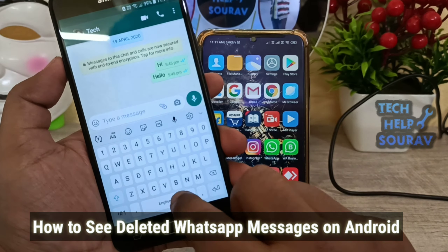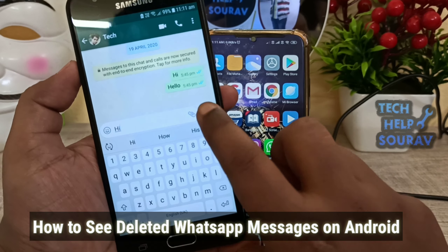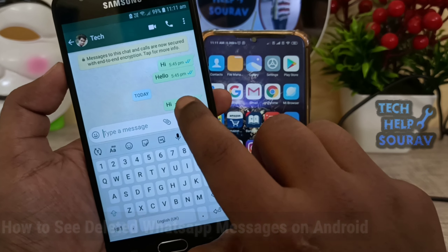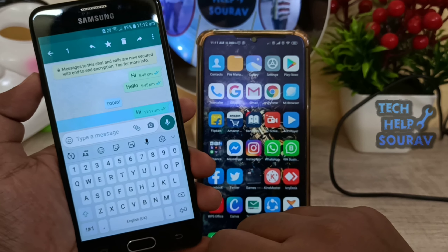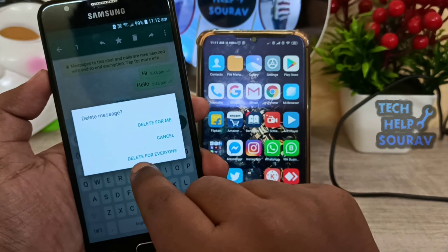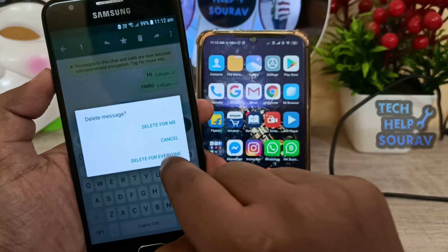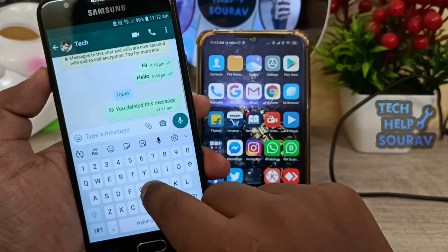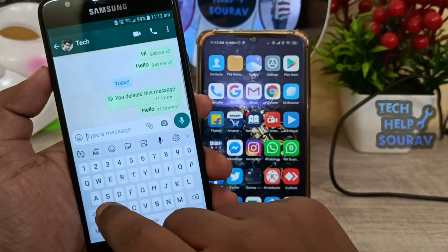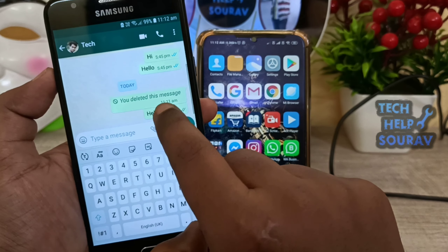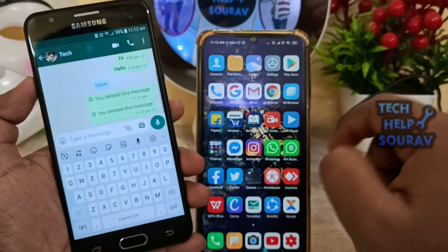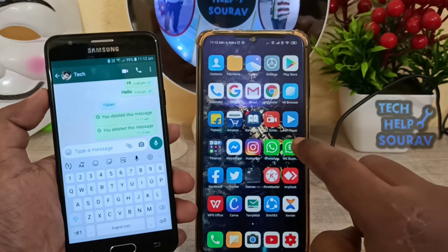Hey guys, welcome to my channel. I am Shawrab Dhat and today I am going to show you how to see deleted messages on Android phone. It is very simple and very easy, so let's start. When someone deletes a WhatsApp message in the chat, it shows a message that reads: 'This message was deleted.'